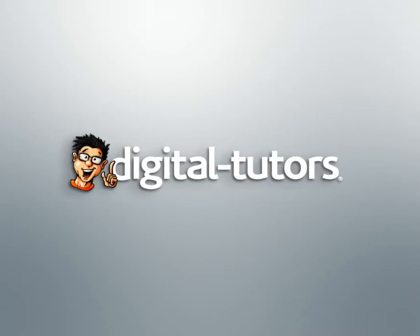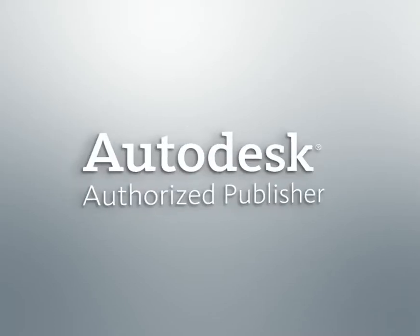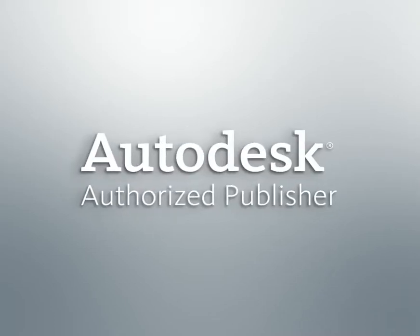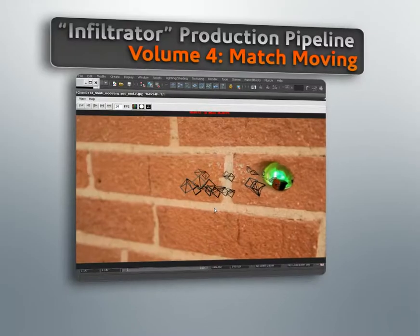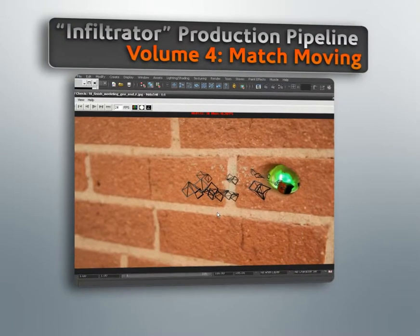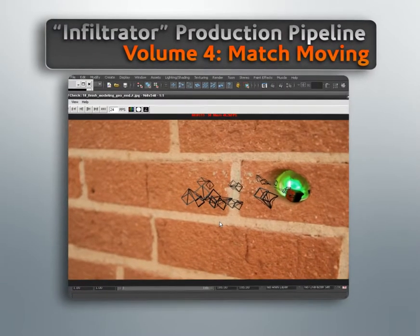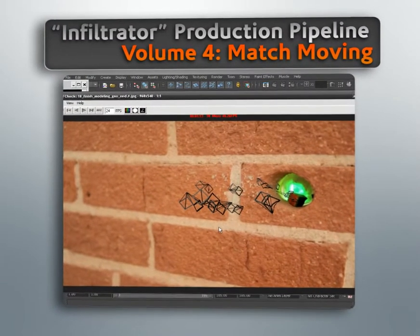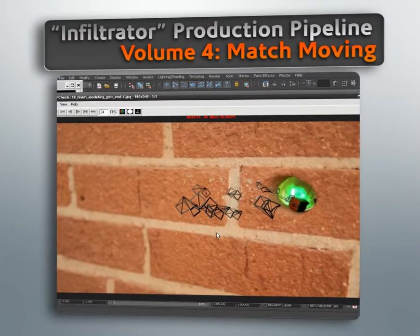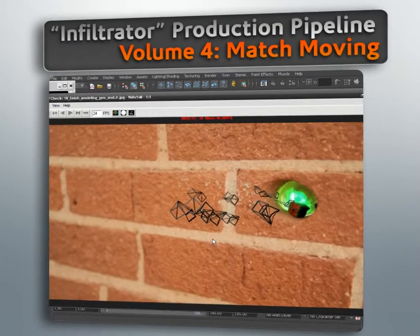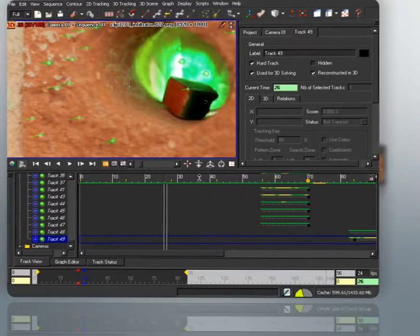Hello, I'm Chris with Digital Tutors and Autodesk Authorized Publisher. In this series of lessons, we'll learn how to use MatchMover to track some real-life footage and create a 3D scene that matches the real camera's movement.